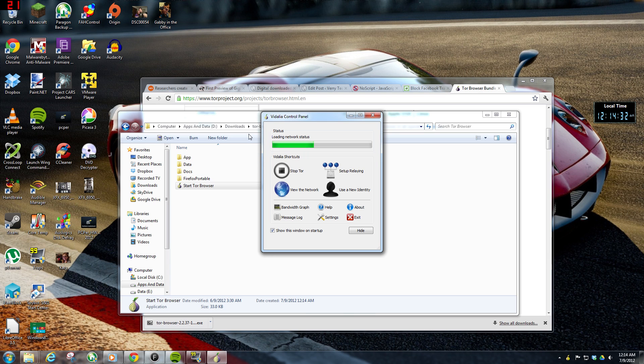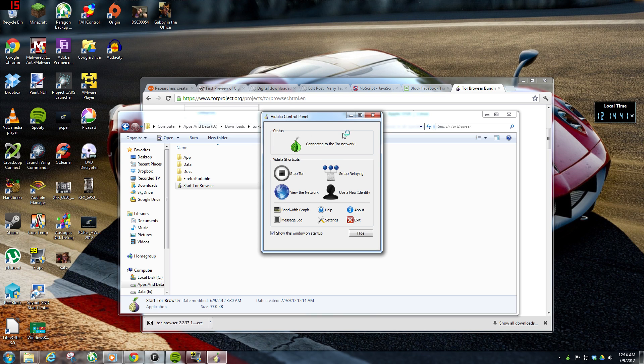So the program Vidalia is actually going to connect you to the Tor network, and then it's going to open up a Firefox web browser, and it's actually the portable version of Firefox.